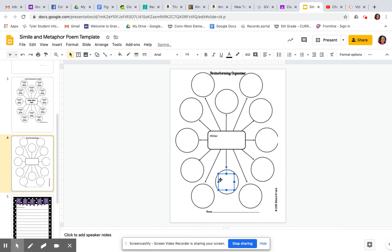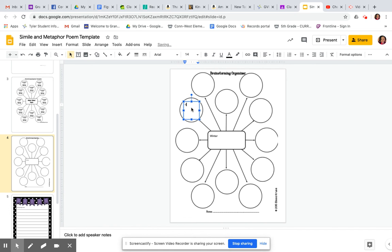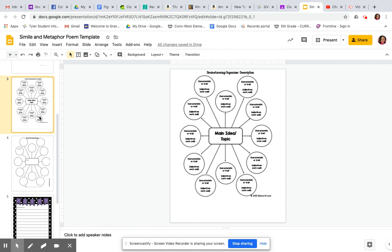And then I may come up with some adjectives or anything like that to go with winter. So maybe I may say cold as ice. That is a simile that I've come up with that can be compared with winter. So that's what you're doing there.